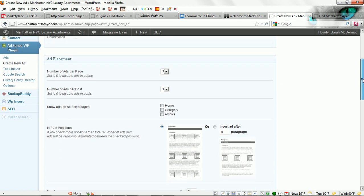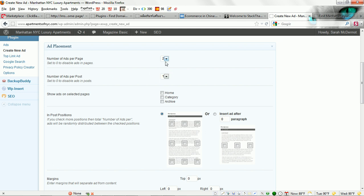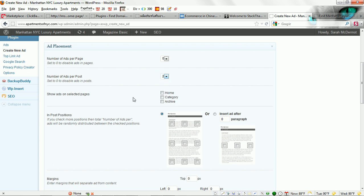For ad placement, number of ads per page, you can select how many times this ad that you're creating will appear on the page. For this example let's go ahead and set up two. This is for posts. I normally don't put ads on my pages like contact us or about us, so I'm going to put zero there, but I'm going to put two here because this is for the actual posts.